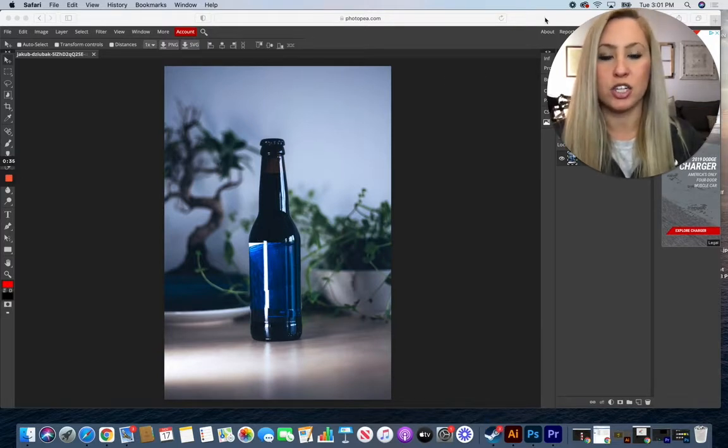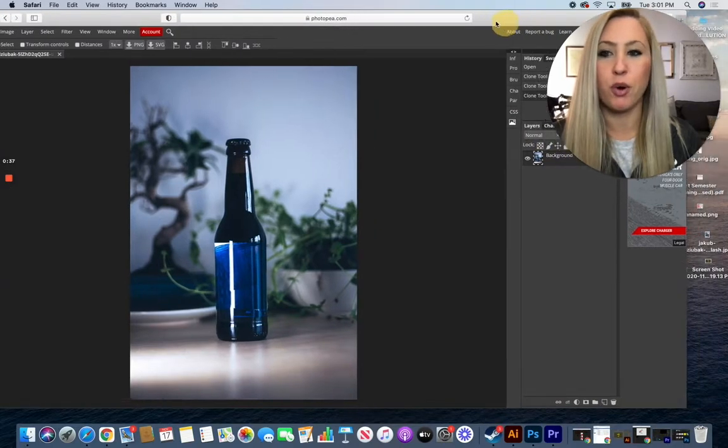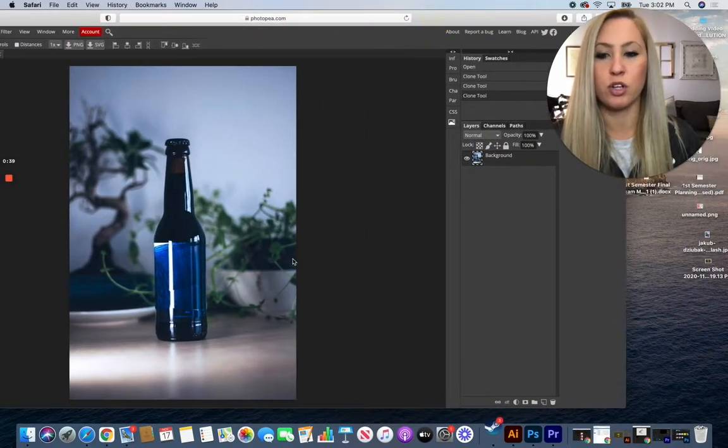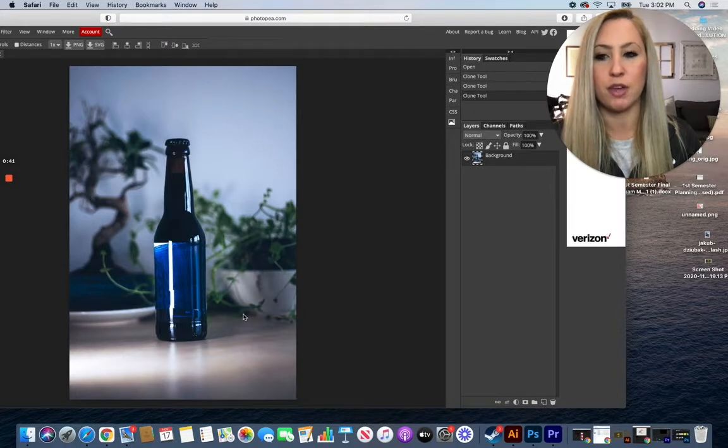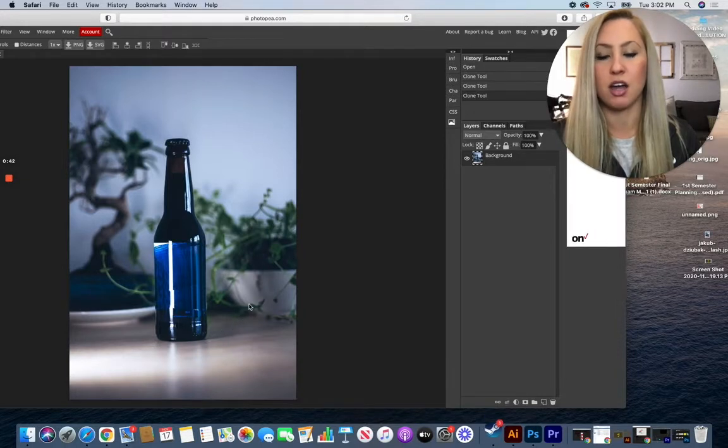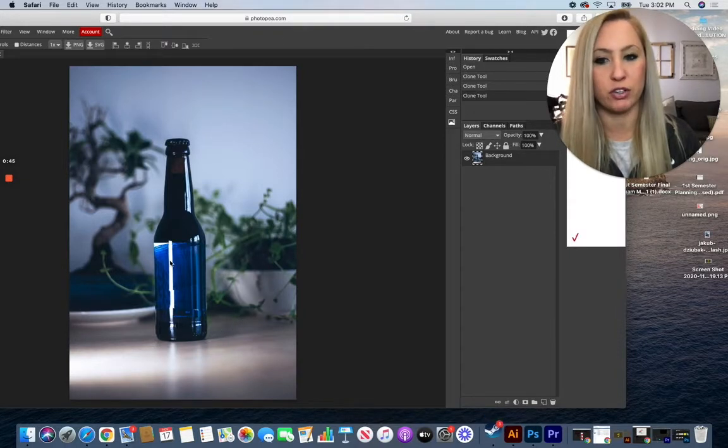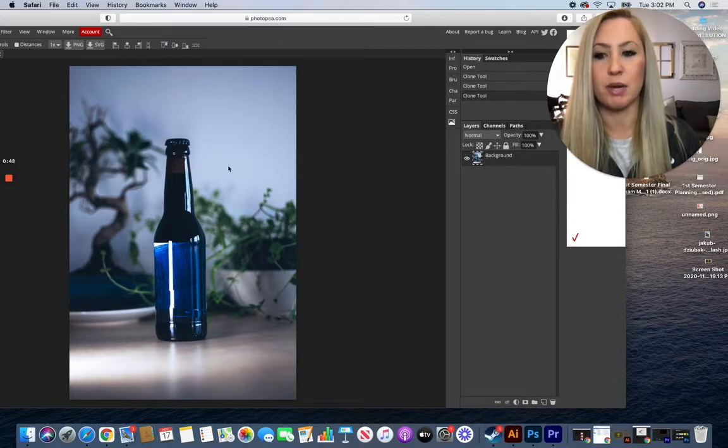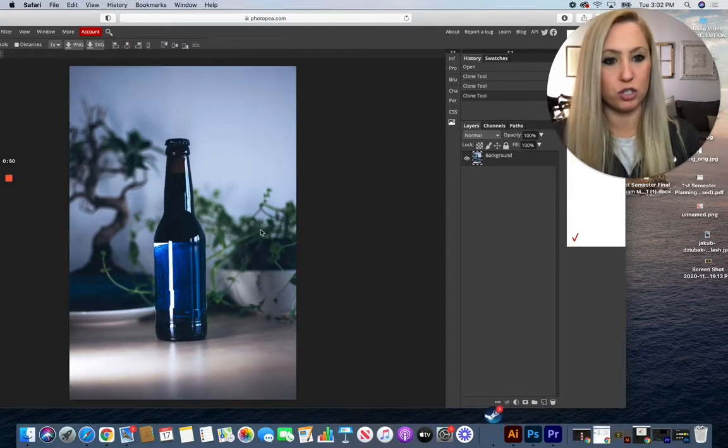So I've already actually designed the label itself, but before I bring it into the program you want to look at the image and make sure that the image is the color, the value, everything that you want it to be for your final design. Right now I can tell that it's a little bit grayed out, has a little bit of a blue tinge to it.